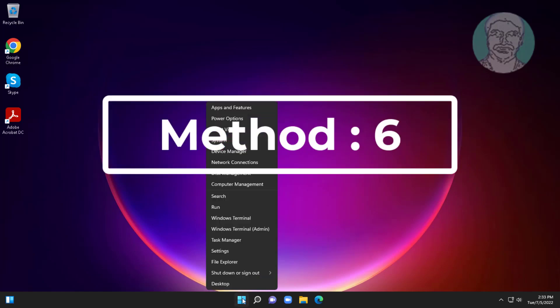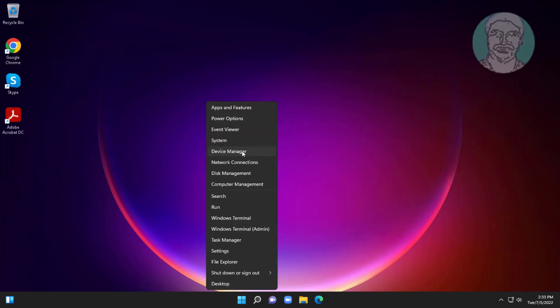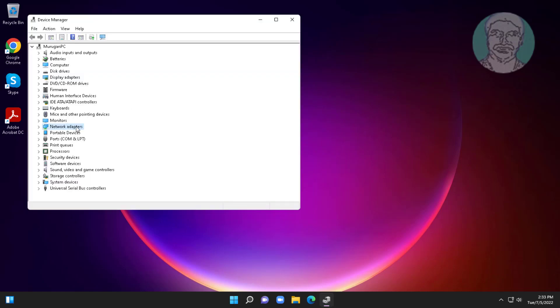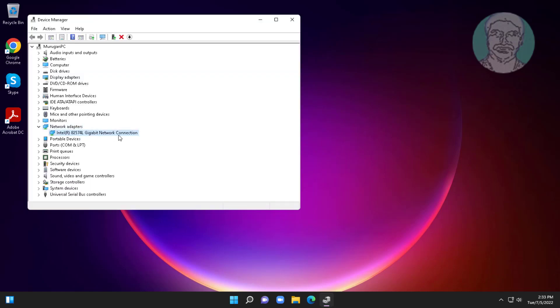The sixth method is to right-click the Start button and click Device Manager. Click and expand Network Adapters, right-click the Mediatek Wi-Fi adapter, and disable then enable the device.